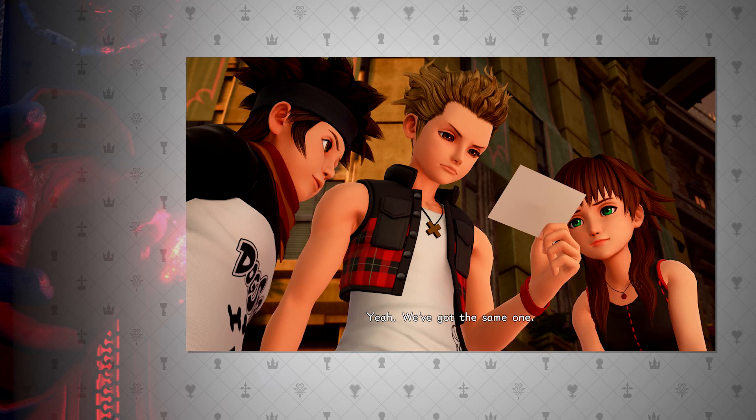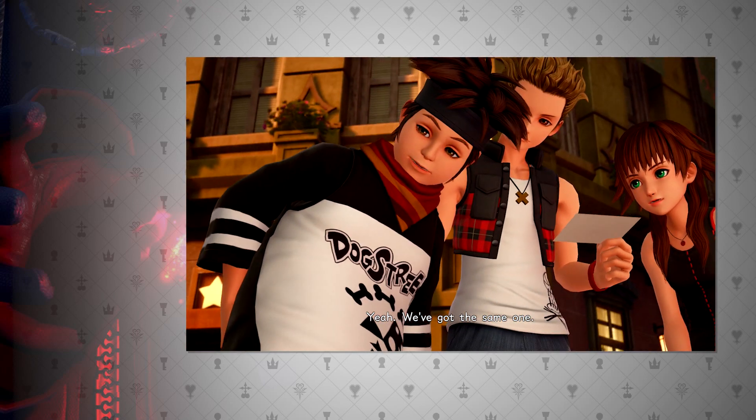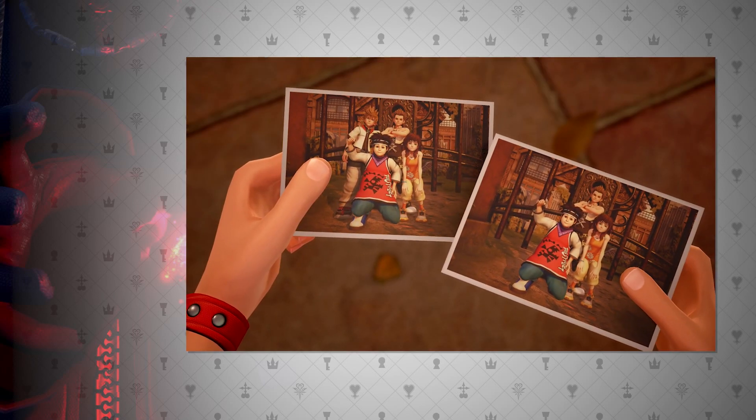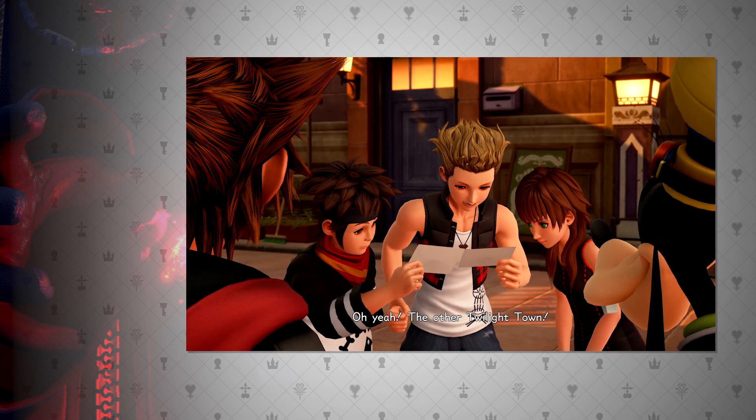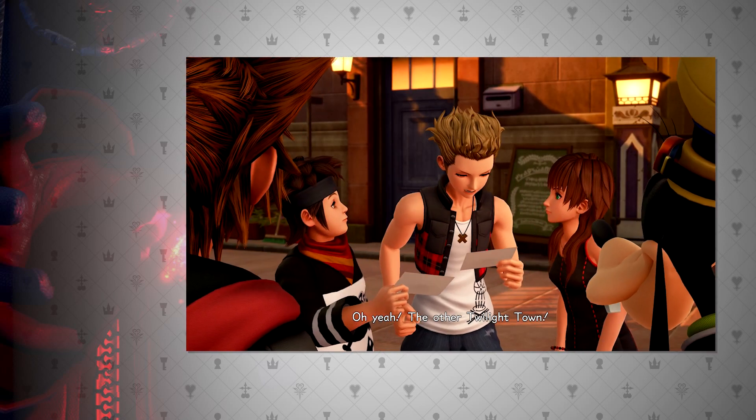Continuing, we will start with Twilight Town and Data Twilight Town. We find Hayner, Pence, and Olette having the exact same picture, the only thing missing is Roxas. How is this explained?